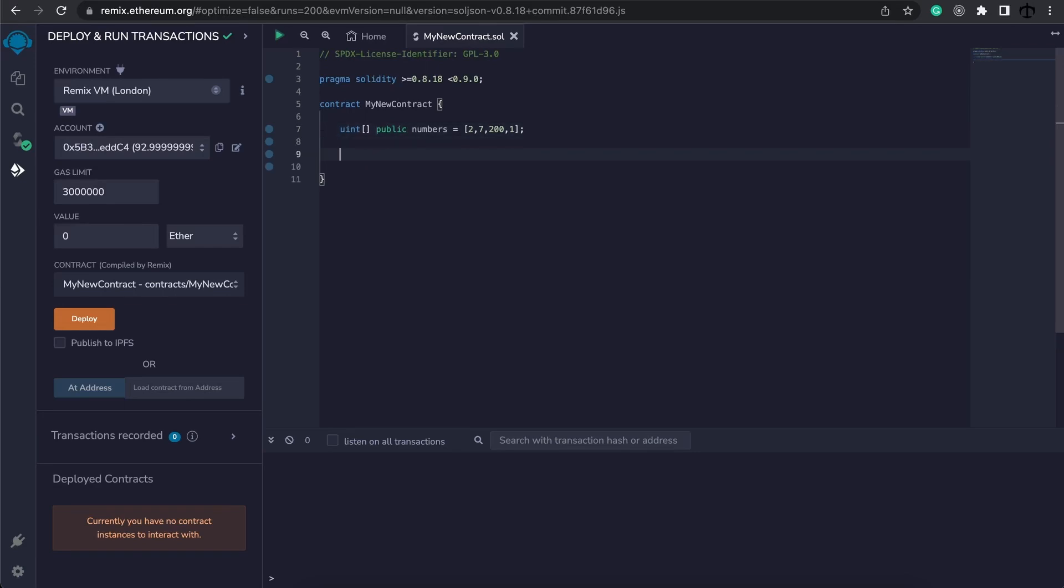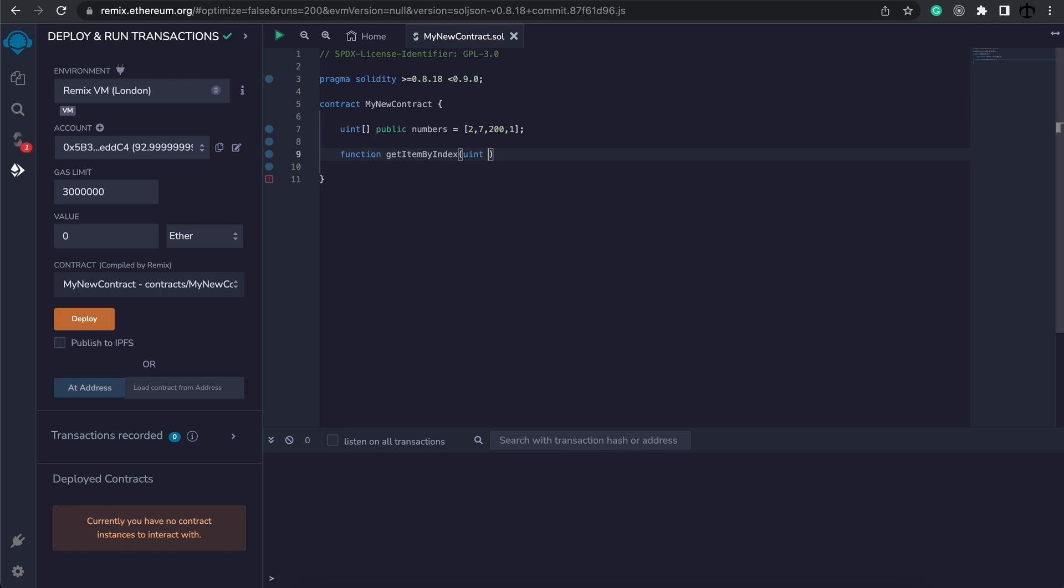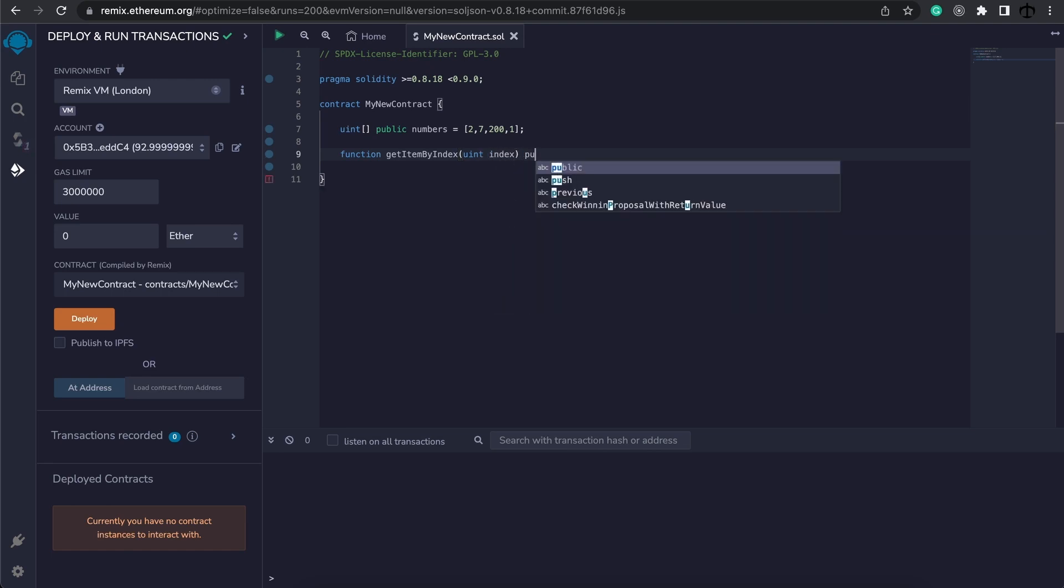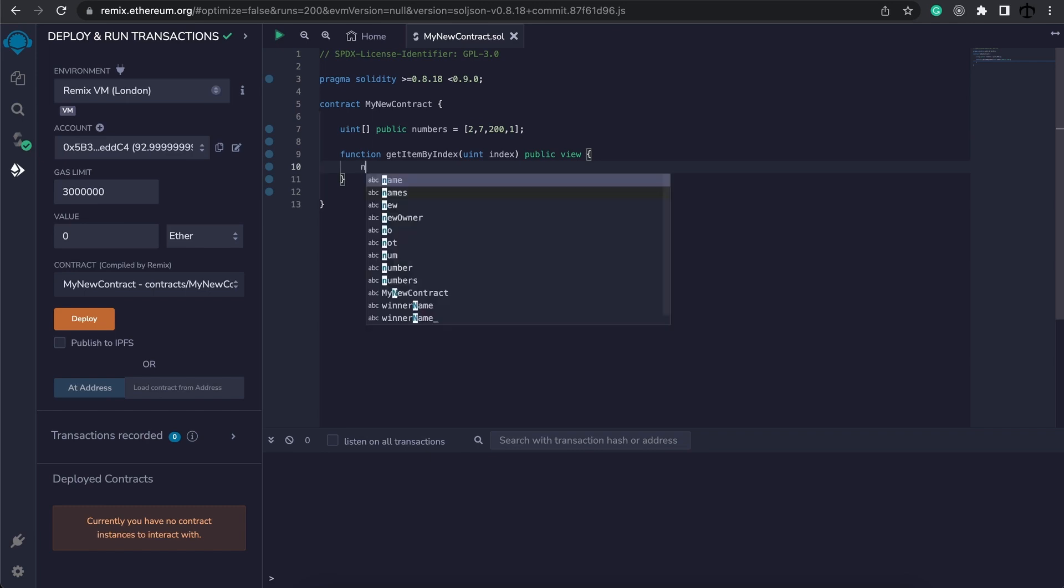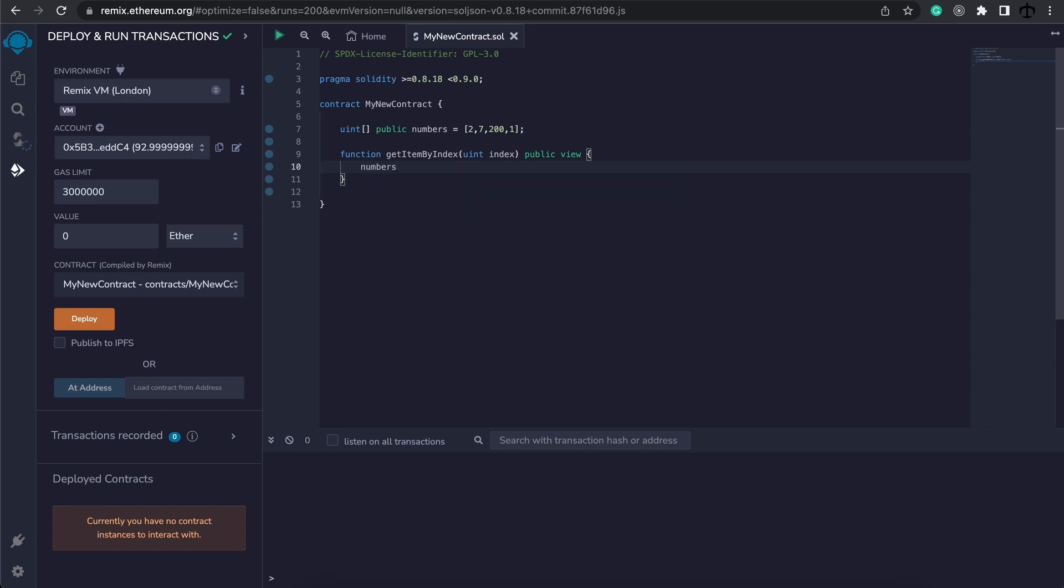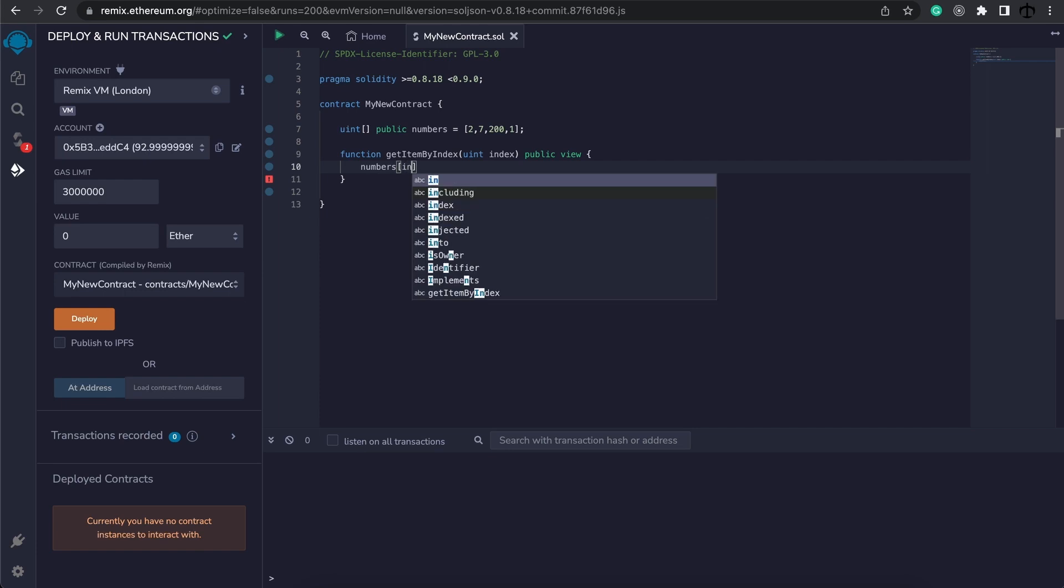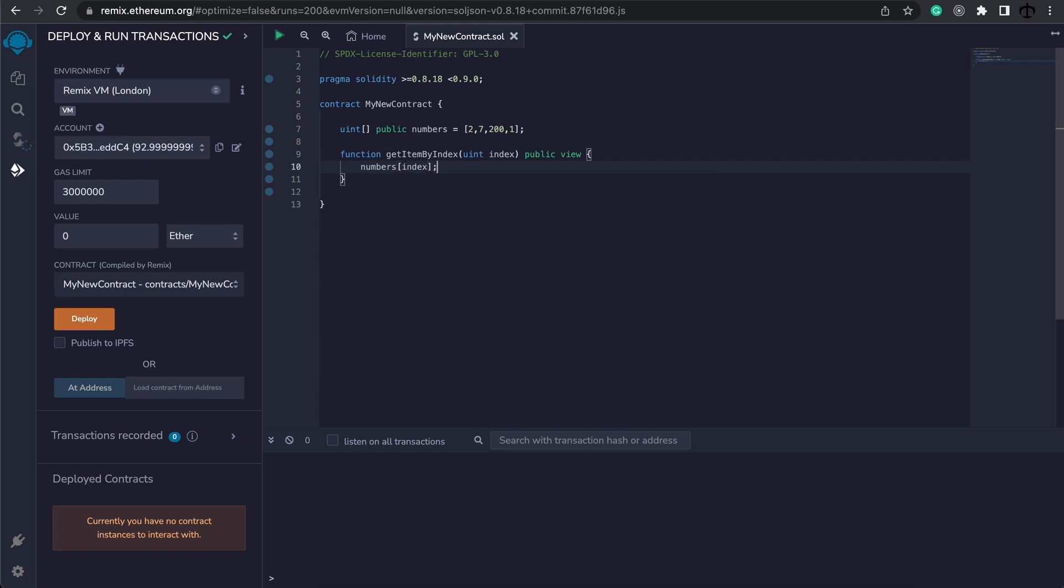Let's create a function that we can call to get the value of an item in the array. I'm going to call it getItemByIndex. We are going to have one parameter, and that will be an unsigned integer, and I'm going to call it index. We're going to make this public, and this will be view. And then in the brackets, we want to return the numbers, our array, and then in these brackets, pass index. Like so.